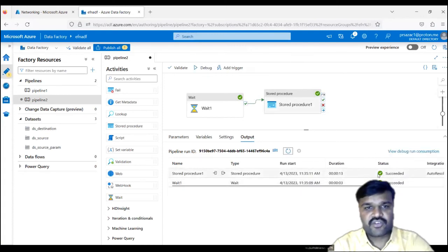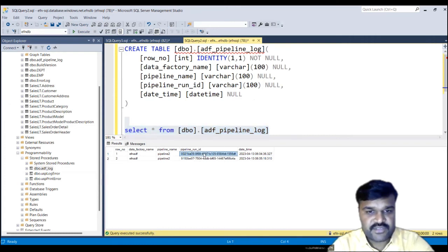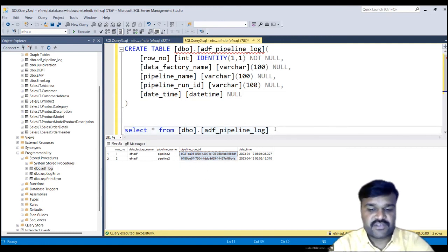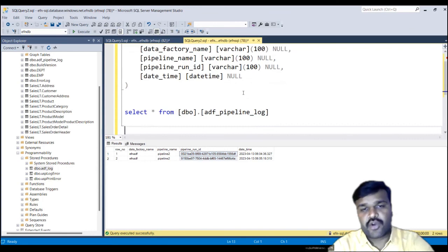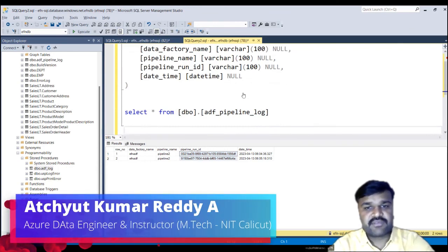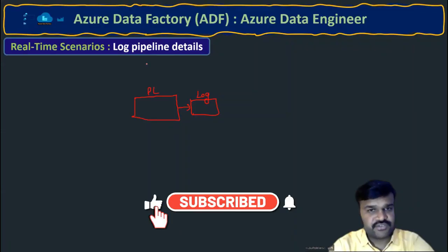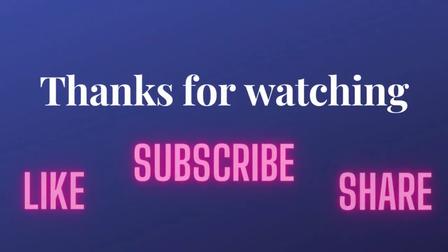It is done. Now go to the table. See — two records! Very importantly, observe the pipeline run ID: both of them are not the same. Though the pipeline is the same, every time you run it, the run ID is distinct. So this is how you can log pipeline details wherever required. In general, you will have one log table and one stored procedure that you call from ADF passing the corresponding values. This is one of the regular scenarios we use in real time. Hope you understand this clearly. Thank you very much for watching. Please like, subscribe, and share the video.